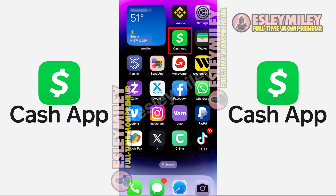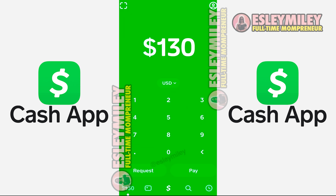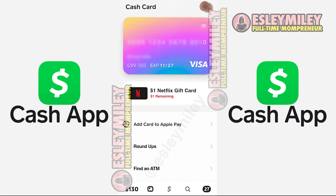It's the green and white app right here. I went ahead and opened up my Cash App. This is the home screen. If you want to use a gift card that somebody sent you through Cash App, it's going to be used through the Cash App Cash Card. You can check that by clicking on this button down here on the bottom left — it looks like a little credit card.